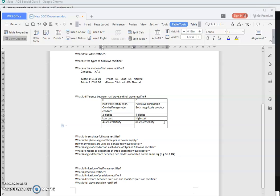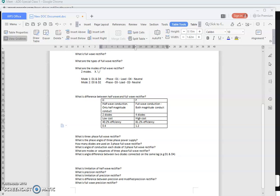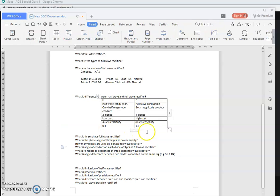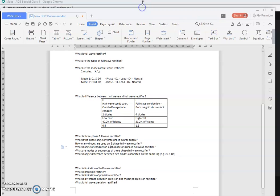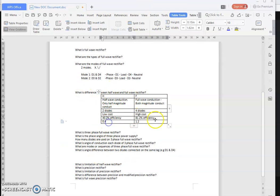Which one has a higher ripple factor — half-wave or full-wave? The ripple factor for half-wave is 1.2 and for full-wave it is lower, so they are opposite to each other in terms of efficiency and ripple factor. Efficiency is low for half-wave and high for full-wave; ripple factor is the reverse — high for half-wave and low for full-wave.